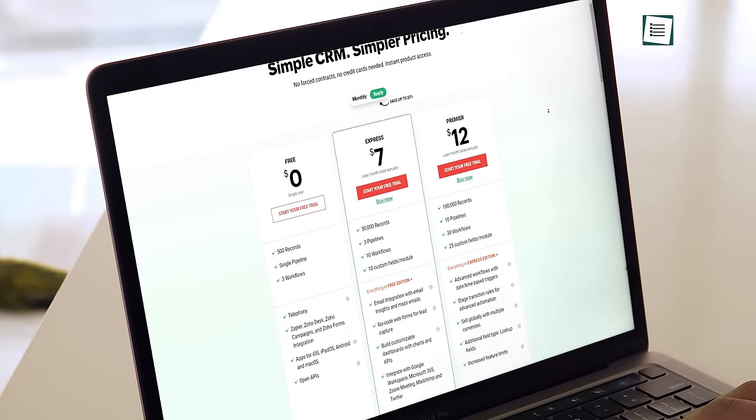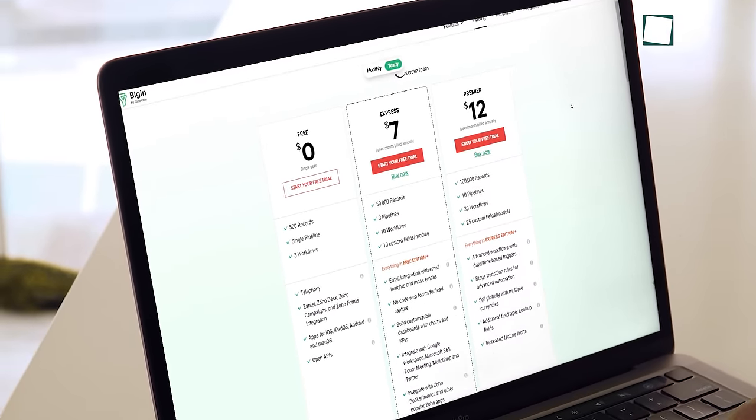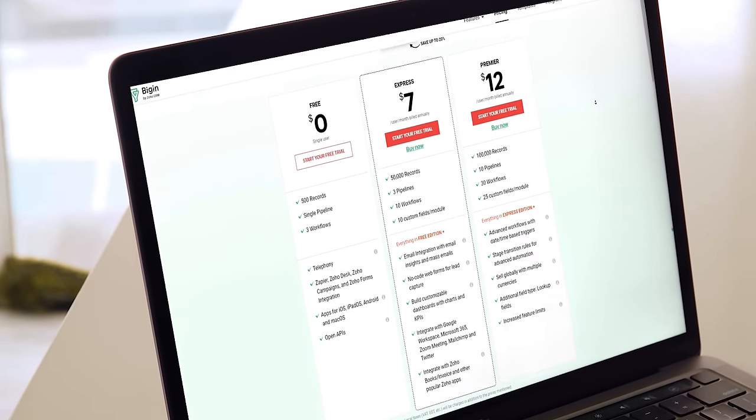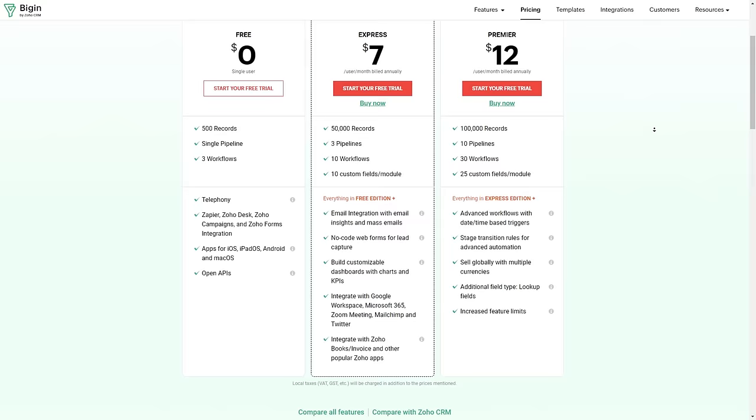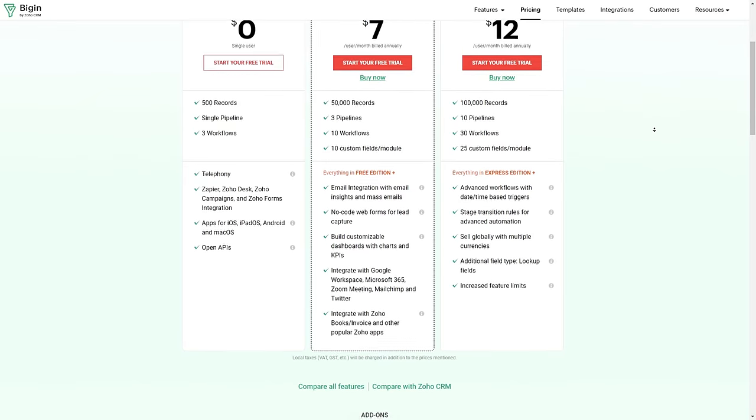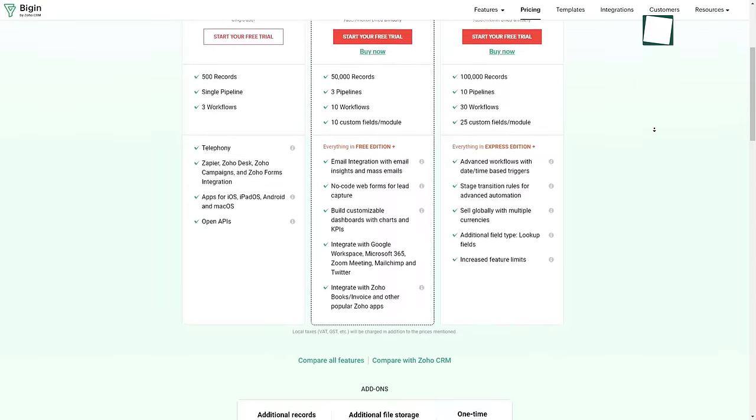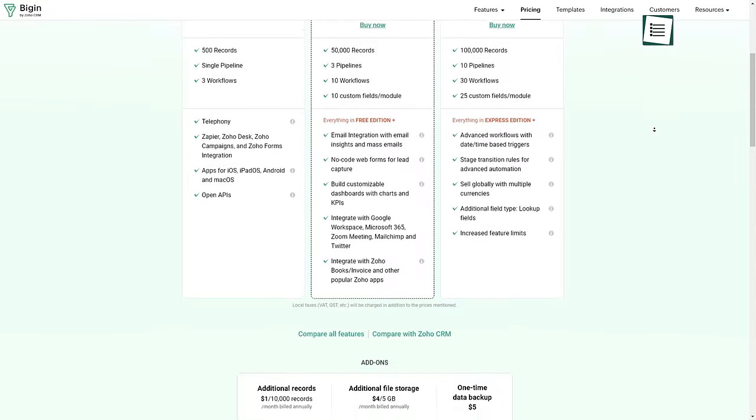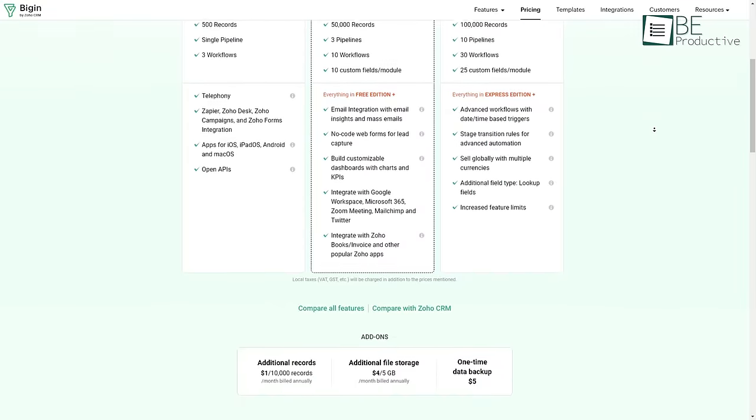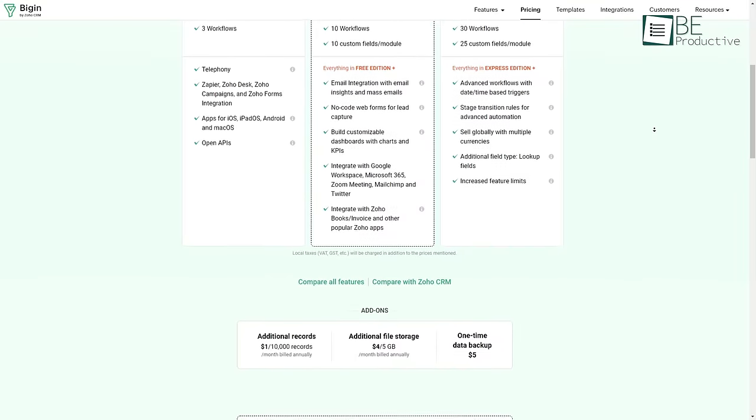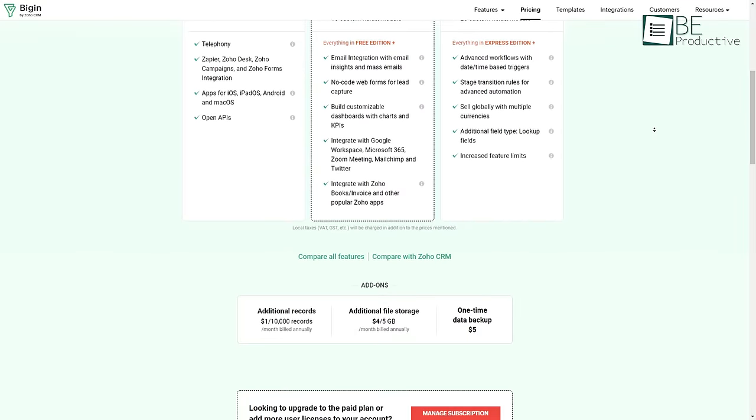Lastly, with the completely free plan option, Bigin by Zoho also offers two affordable paid plans, which are ideal for small professionals who want to manage their customer relationships effortlessly.